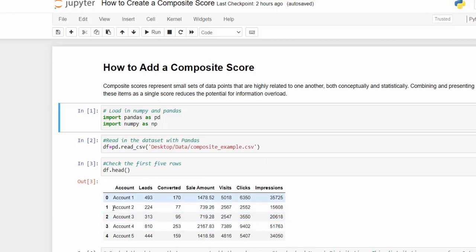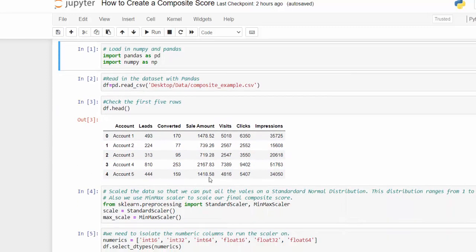I am using a marketing dataset and I'm going to walk you through this code. We are going to create a composite score and then visualize that in a pie chart. Here are a list of accounts and we have leads, converted, sales amount, visits, clicks, and impressions. We brought that in using pandas, just read the data in, and this is the top five rows. It's not a very big dataset.